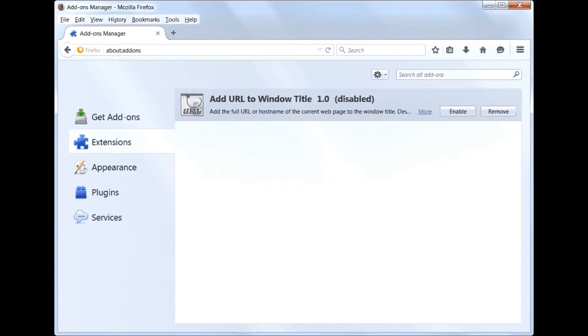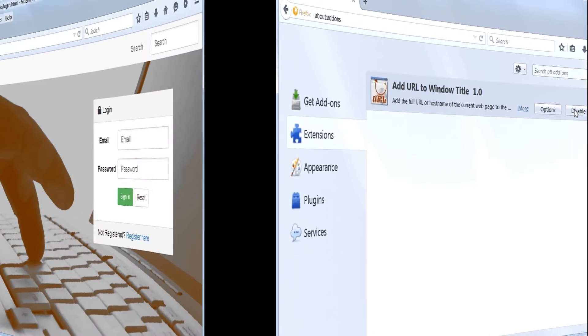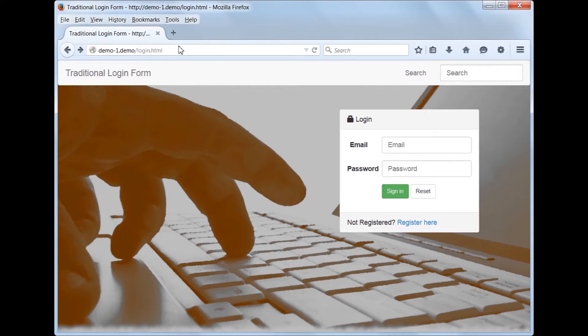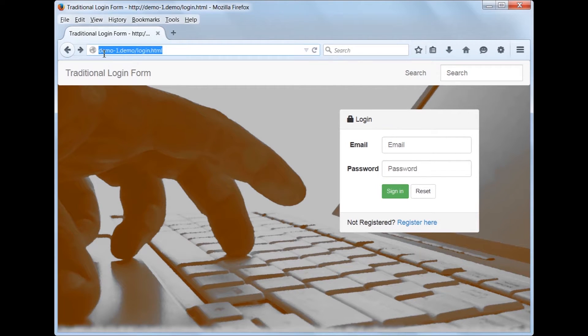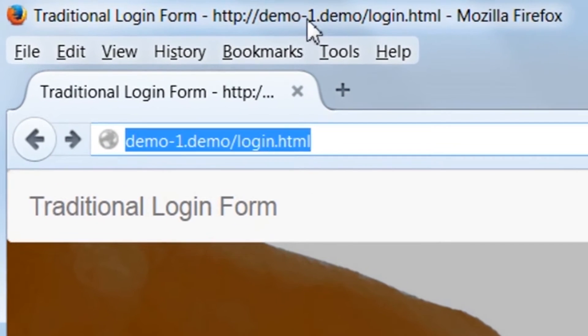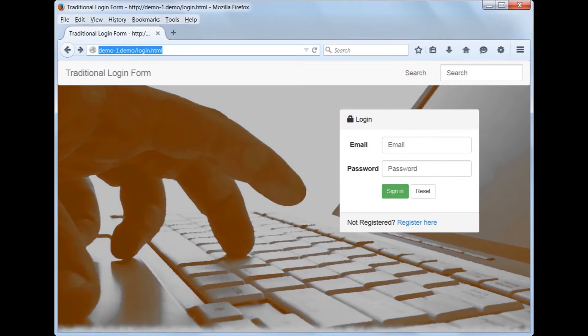Now let's enable the add-on and see how it can help us utilize KeePass to automate this login process. Now we are back at the logon page for our demo site. Look up at the top of the screen and notice that there is now a change in the browser window's title bar. The URL of the website has now been added to the website's title information by the add-on.